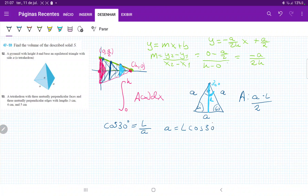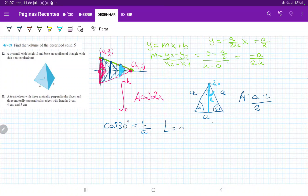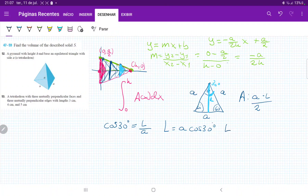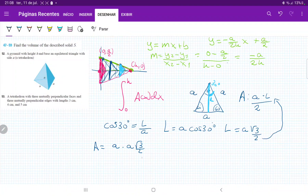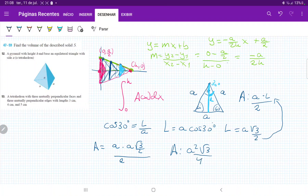Therefore l = a·cos(30) = a·(√3/2). Plugging this into the area formula: A = (base × height)/2 = a · (a·√3/2) / 2 = a²·√3/4. So the area of each equilateral triangle is A = a²√3/4.